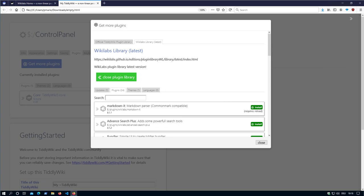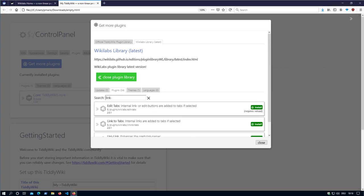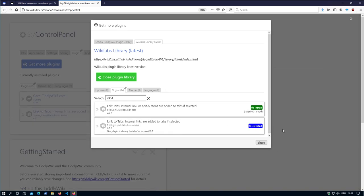So let's say link to tabs, which is this one here. I can say install. And I'm good to go.